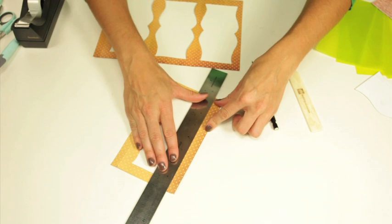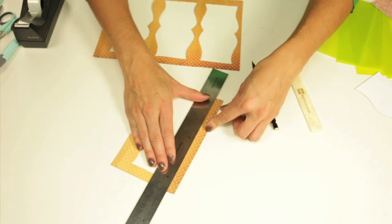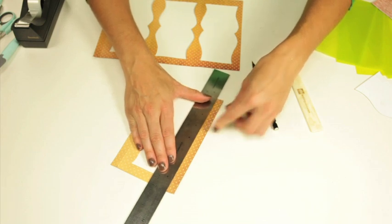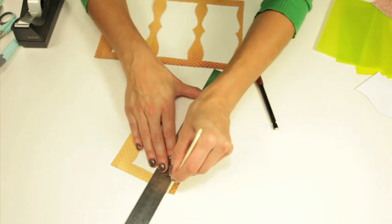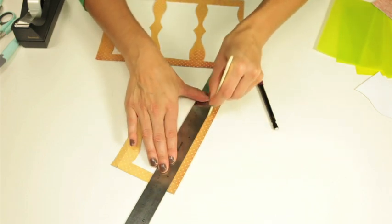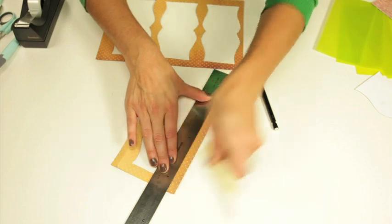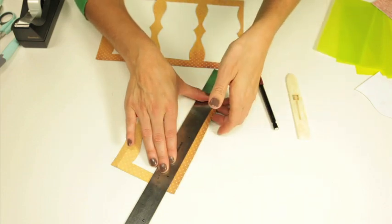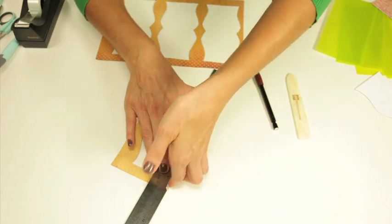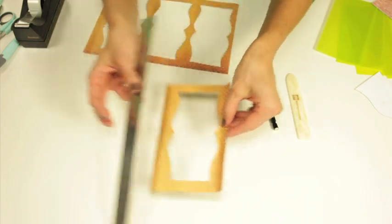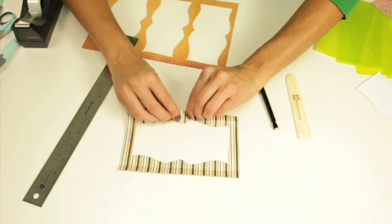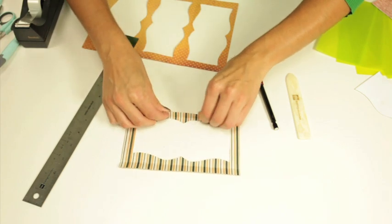We actually want the paper to be folded this way. You're going to get your mark, score the paper, and I think it's easier to fold it one way since my ruler's here and then fold it back the other way.